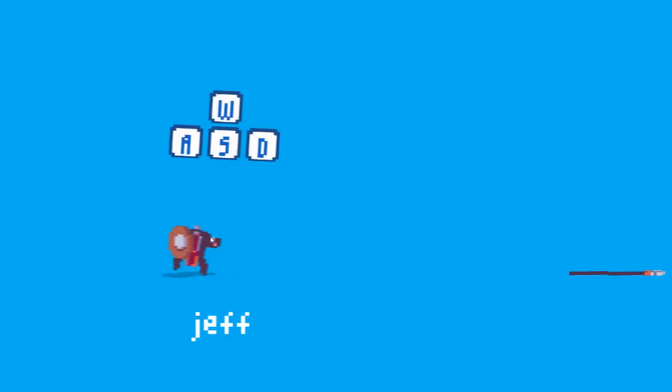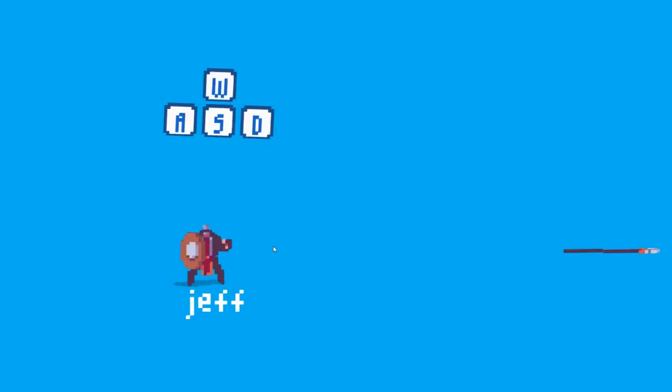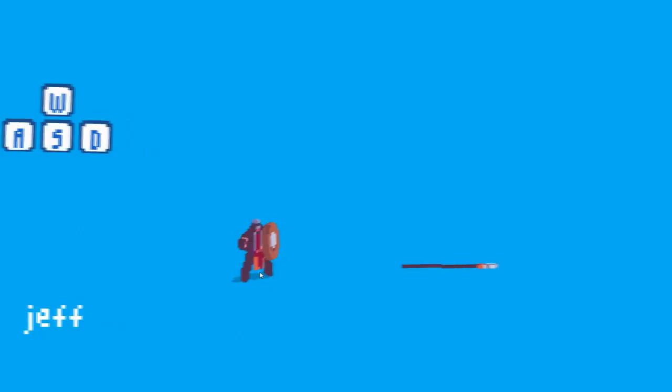So this is Jeff here. Jeff is ready to go. He's controlled by the W, A, S, D keys. I like him already. I'm warming to him already. I like his walking style. Okay Jeff, so we can travel up and down the screen.